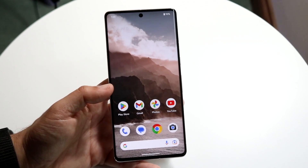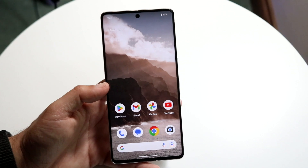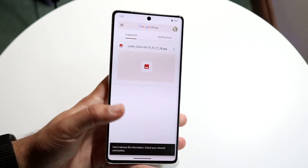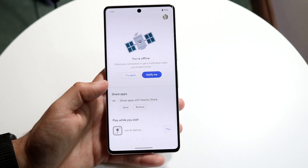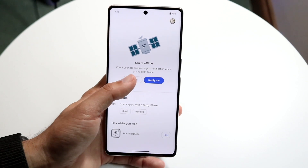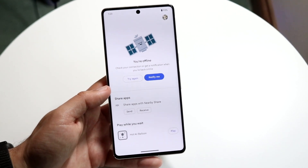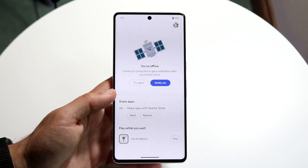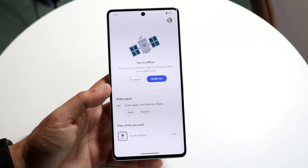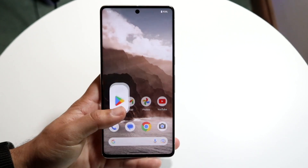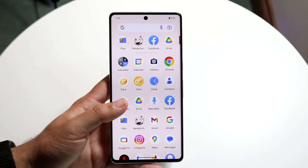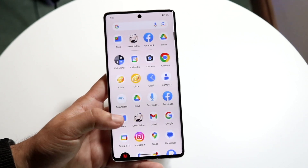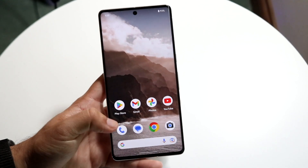First, see if you can open up and update that application. For example, if it's Google Drive that's causing the issue, open up the Google Play Store and search for that app. If an update is available, go ahead and update it — that may end up fixing the problem. This applies to any app, whether it's Google Drive, Facebook, or anything else.